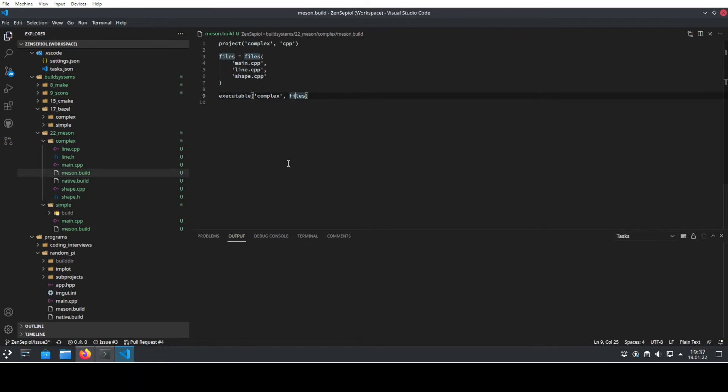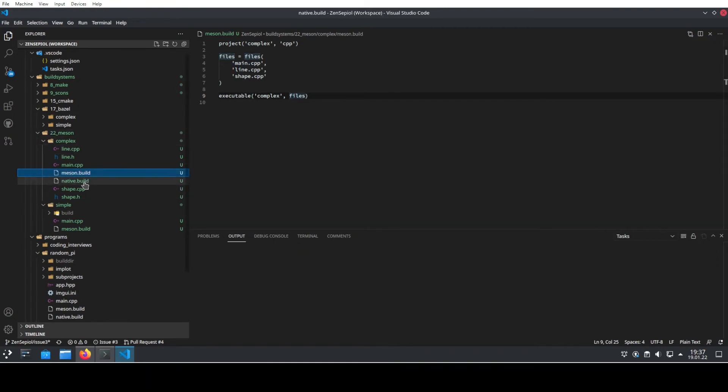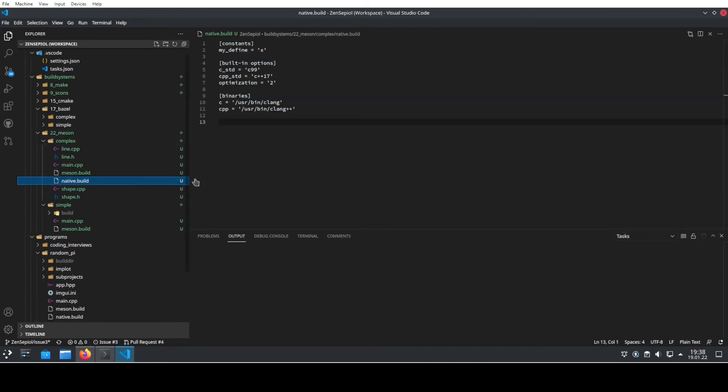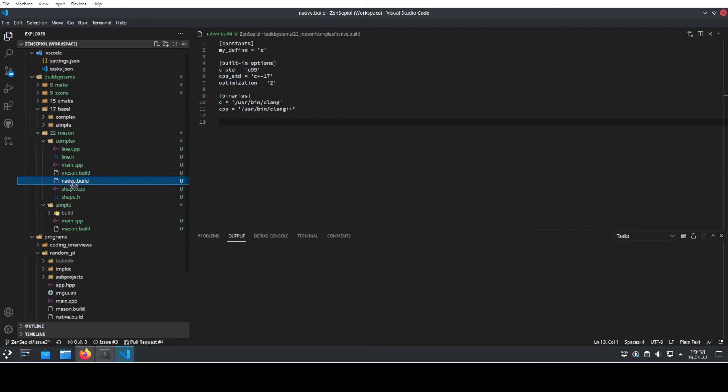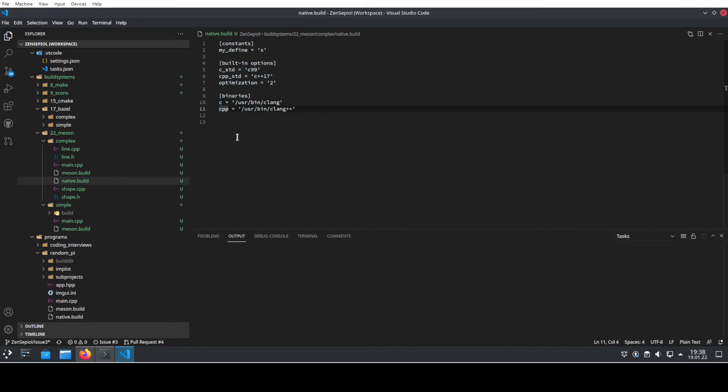The second thing that we want to do is we want to have the opportunity to select a different compiler, to select some compile flags, to select some optimization levels. Meson uses a separate file to do this. In this case we call it native.build to show that this one is for native compilation. So native compilation means you run something on the same machine that you have built the code. So here in this case we create the native.build Meson file and we are able to now specify for instance the C compiler, the C++ compiler, or also the C standard or the C++ standard that is being used as well as the optimization level.